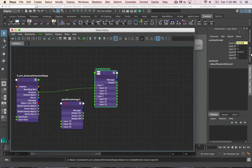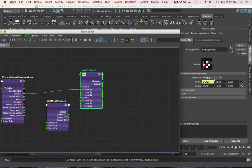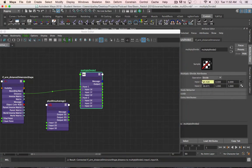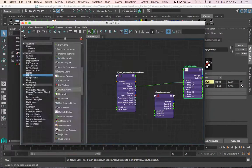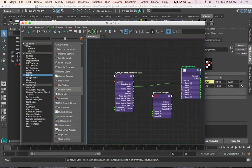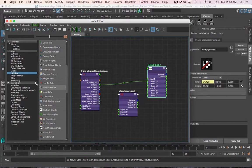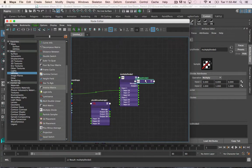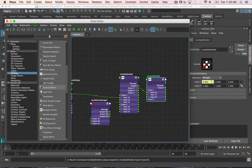Most importantly, I need to change the operation of the node. I need to set it to divide, because we're dividing the stretch value by the max length of the joints. If I want to see the final value result — because like the plus minus average node, you can't actually see the final calculation as part of the output — I can just create an additional multiply divide node and connect output x into any input I want. And there is our stretch value.